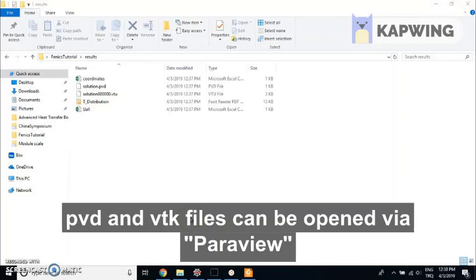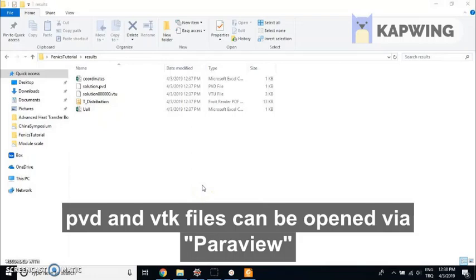Paraview is free, open source, and a very well-known post-processor.